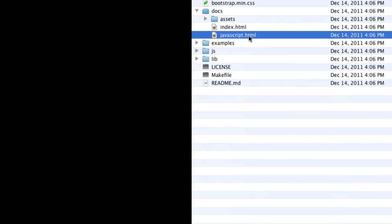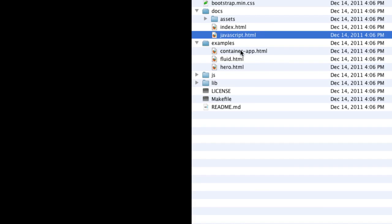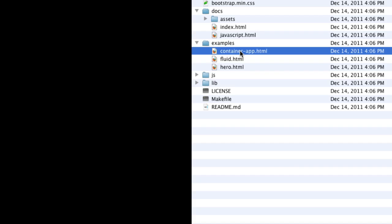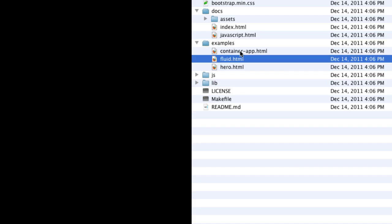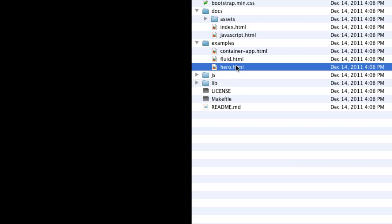JavaScript documentation as well and then we've got some example templates for different kinds of layouts. There's a container app layout, a fluid layout, and then a hero layout.